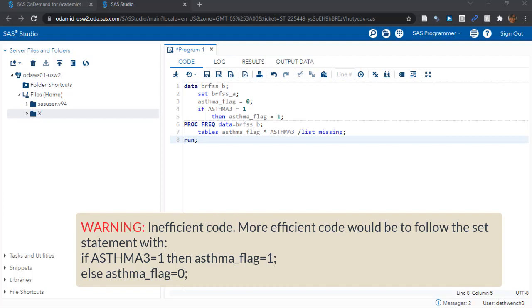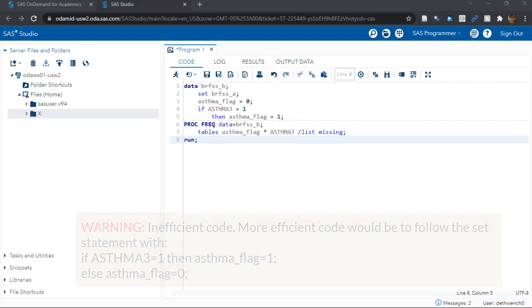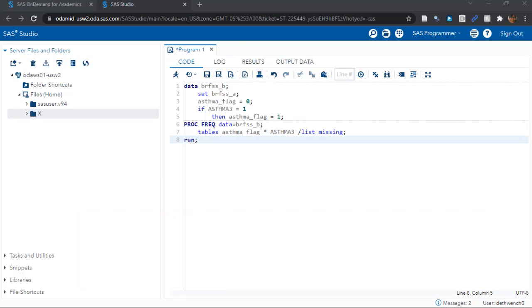However, when we are learning and building our code, it's best to try simpler and clumsier commands until we are sure our code runs. Then we can rebuild it into more efficient code later.